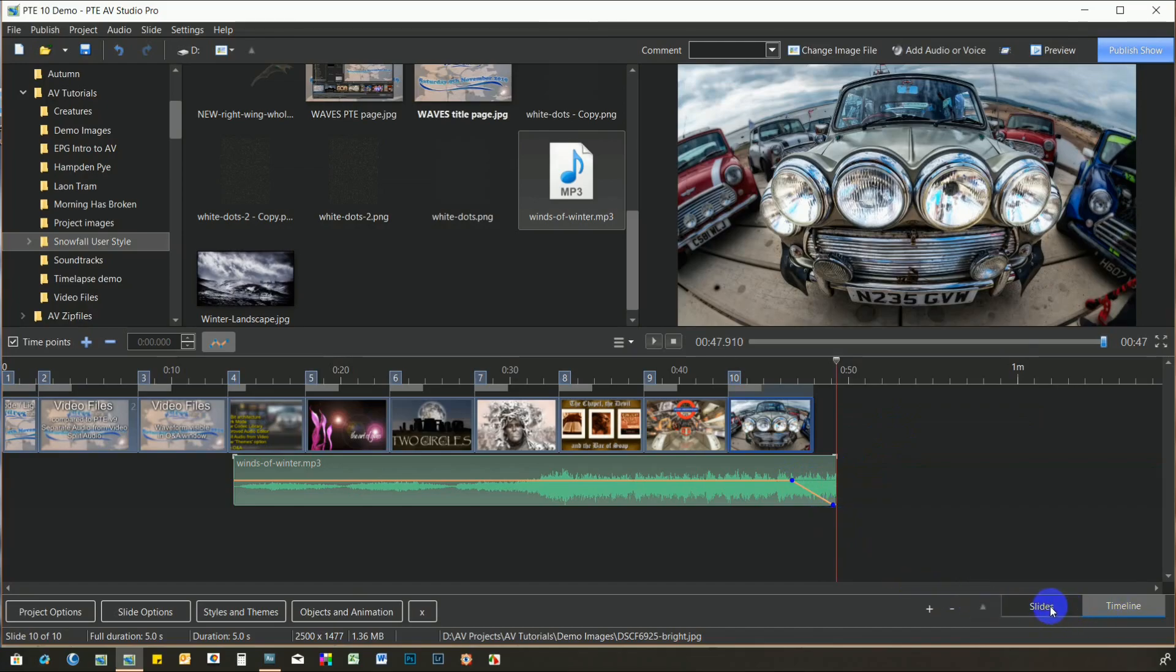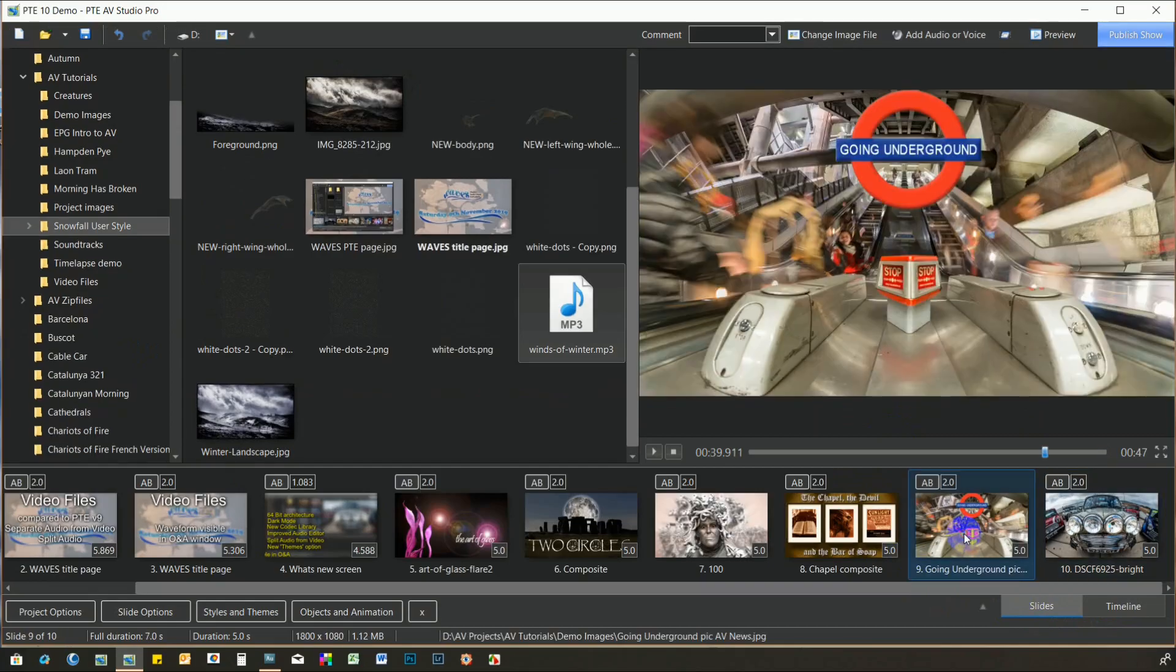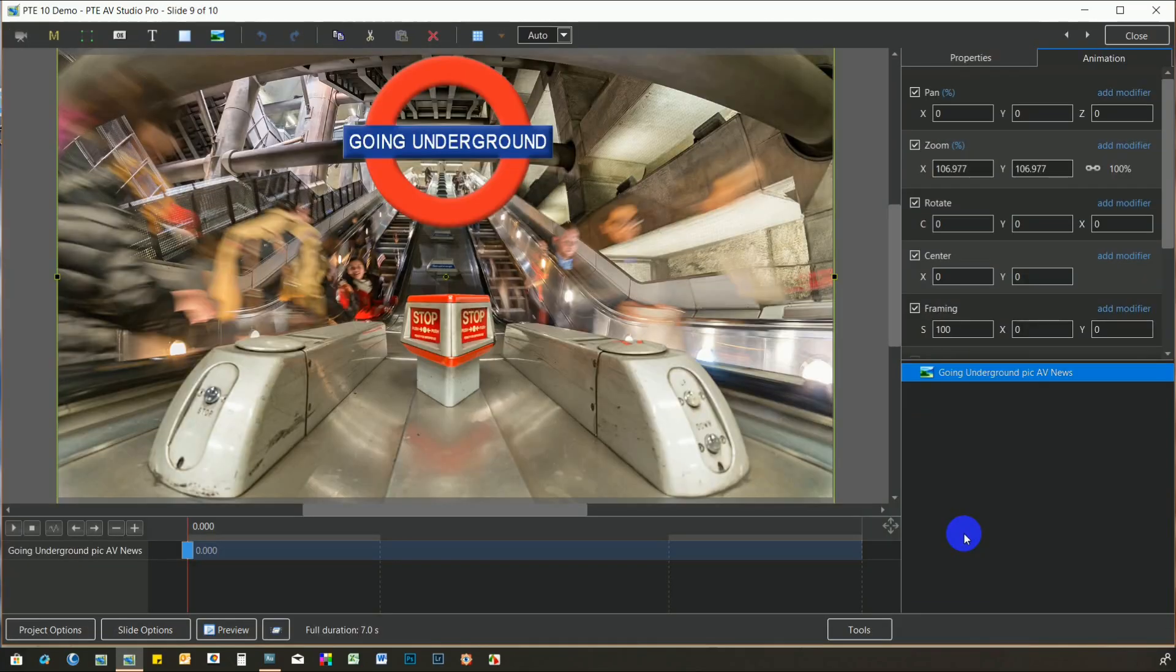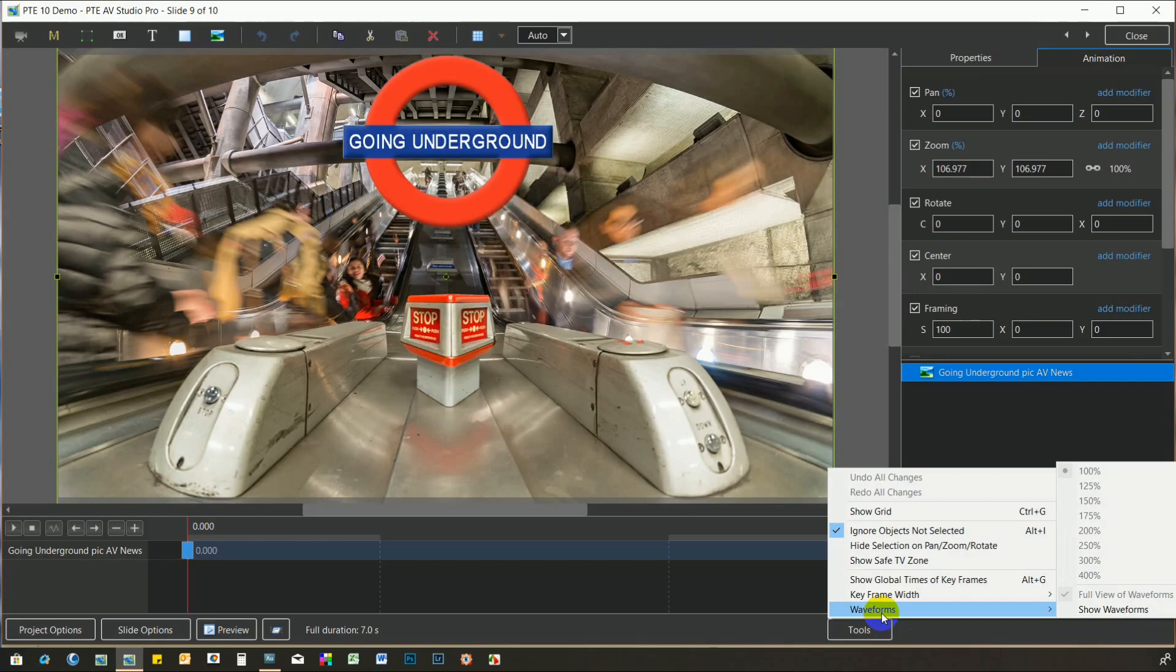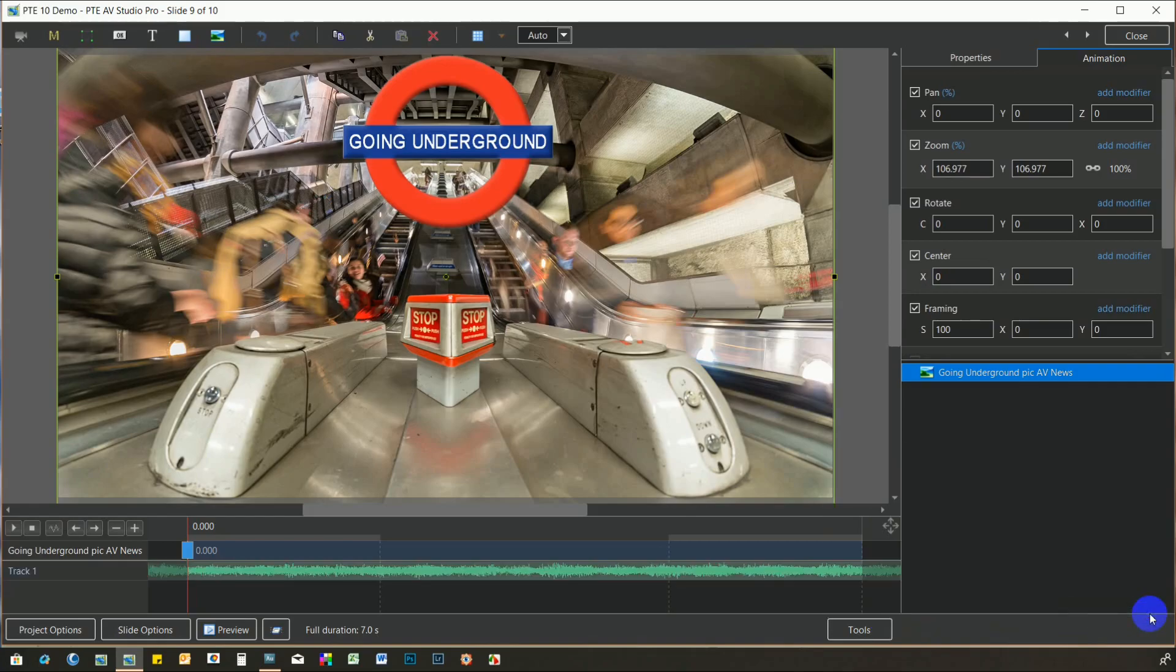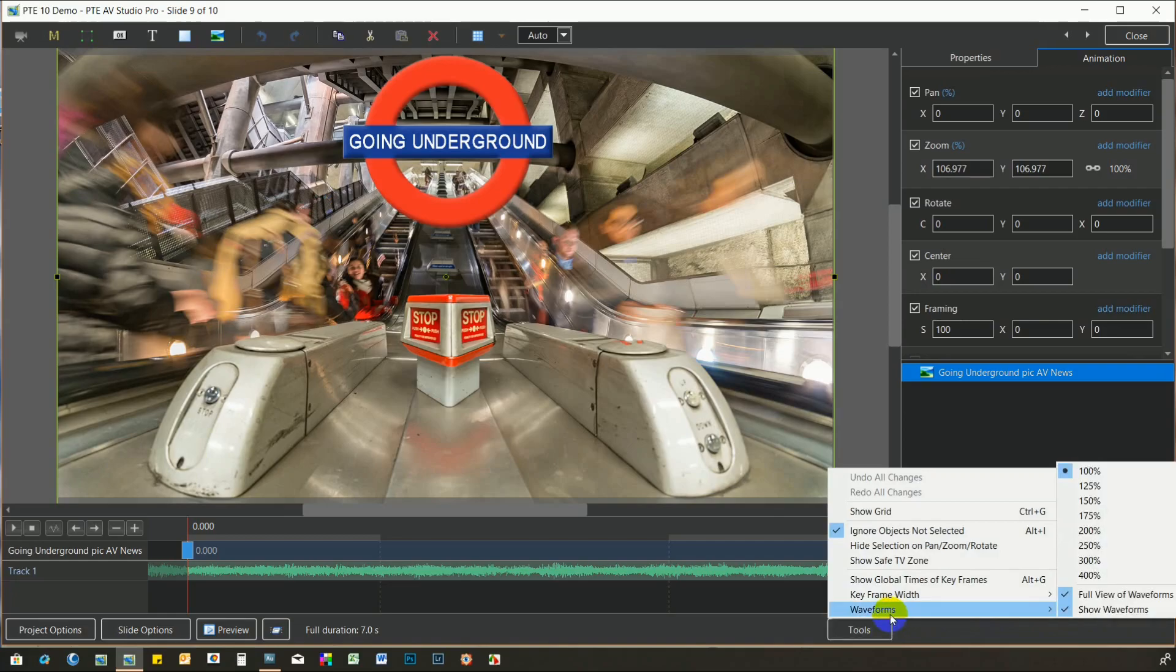The audio waveform is also now visible in the Objects and Animations window. To turn this view on, click Tools, Waveforms and Show Waveform. The height of the waveform can also be customised.